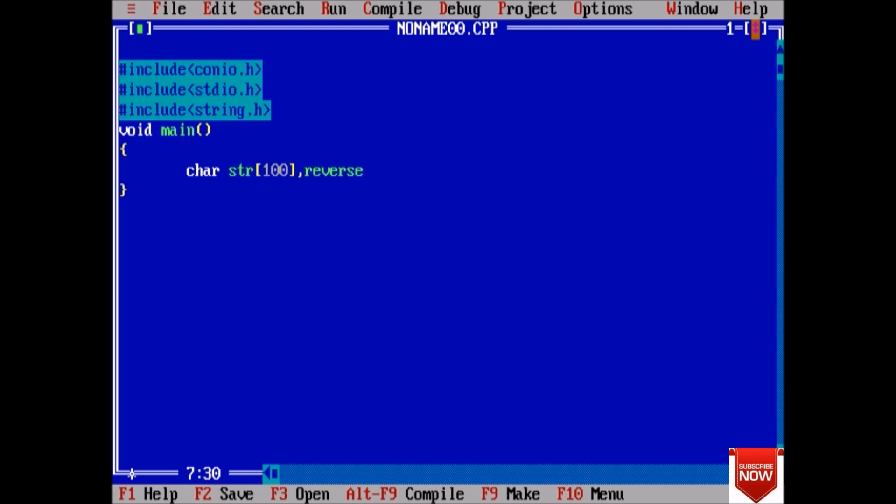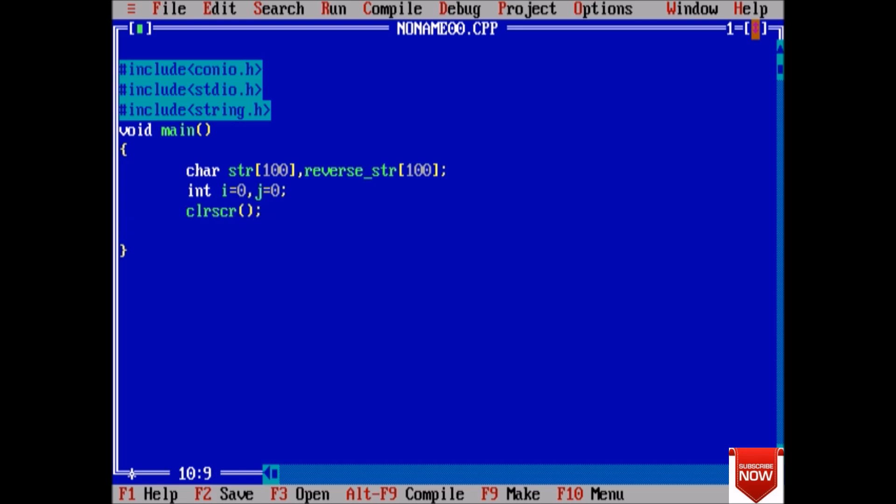Next we will take some integers: int i = 0, j = 0. Clear the screen. Now printf 'enter any string', gets(str).